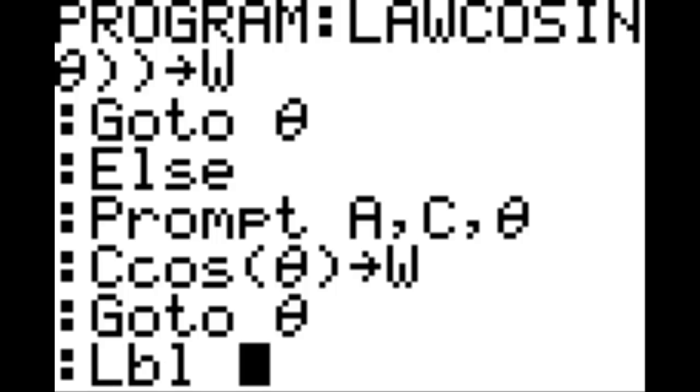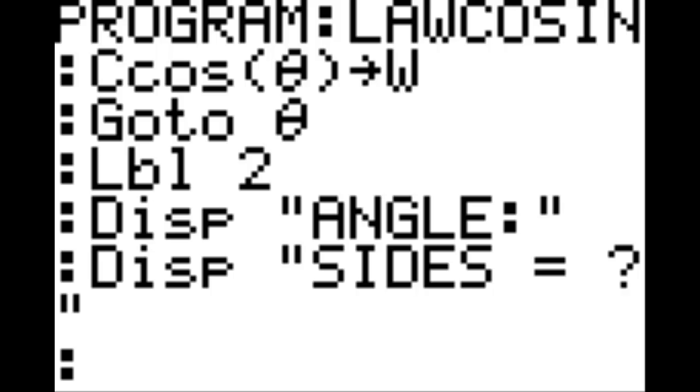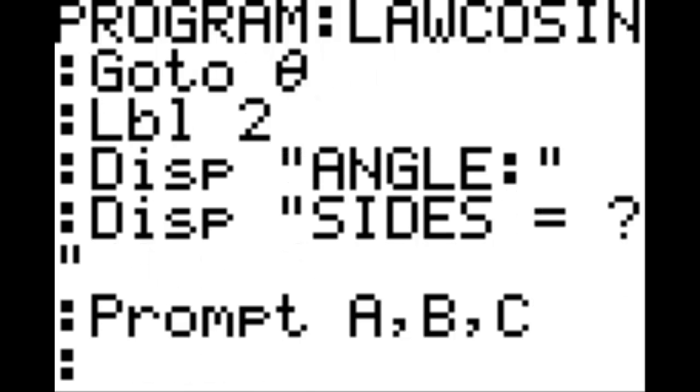New line, label — which is program option 9 — label 2. New line, display: quotation mark, angle colon one, quotation mark. New line, display: quotation mark, sides equal, question mark, quotation mark. New line, prompt A, B, C.